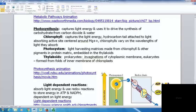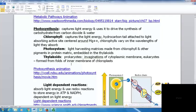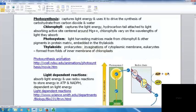Chlorophyll captures light energy. The hydrocarbon tail attached to the light-absorbing active site is centered around magnesium. Chlorophylls vary in the wavelengths of light they absorb, which is why plants have different shades of green for different pigments. The photosystem consists of light-harvesting matrices made from chlorophyll and other pigments embedded in thylakoids — the inner folds of chloroplasts in eukaryotes, or invaginations of the cytoplasmic membrane in prokaryotes.